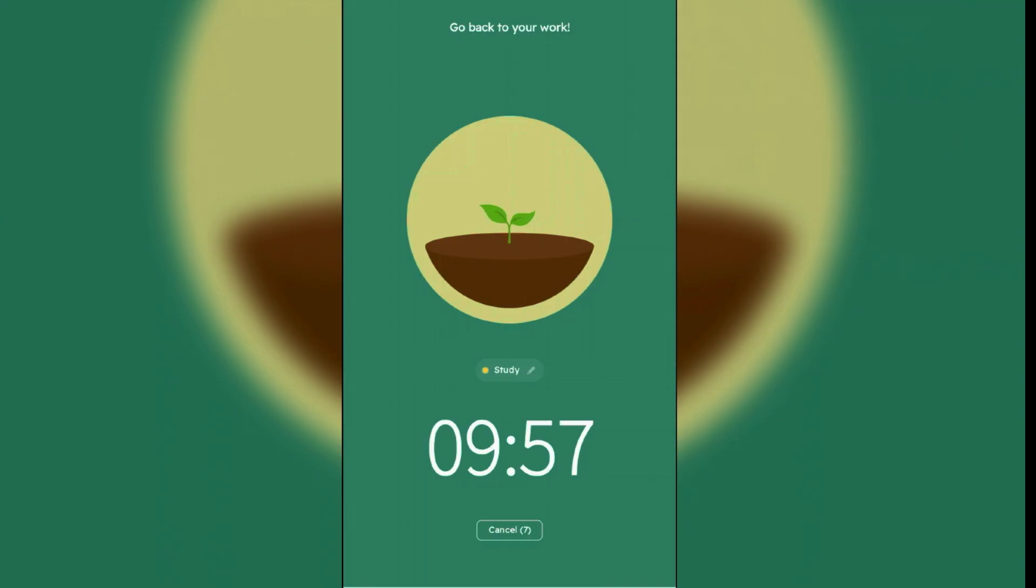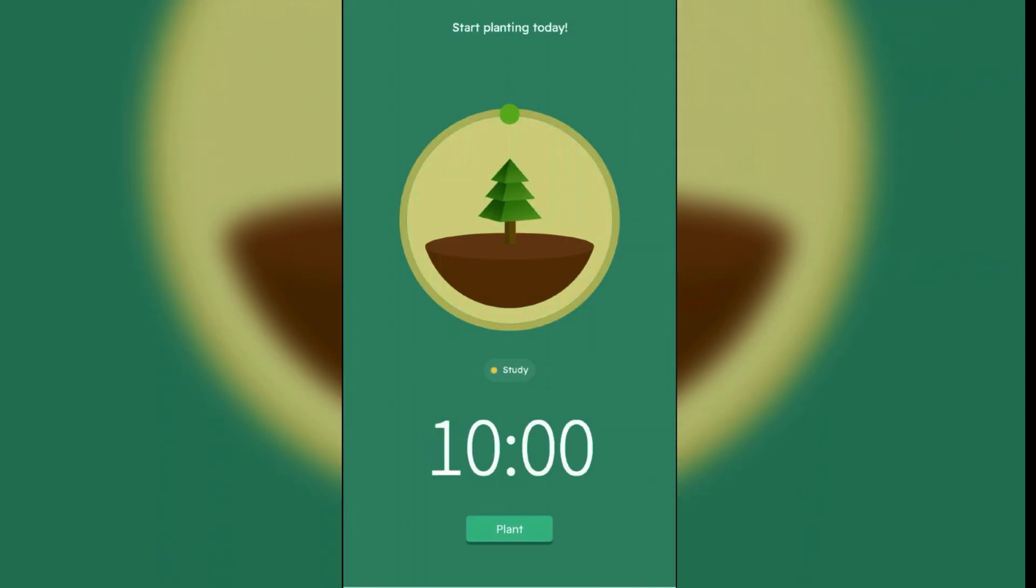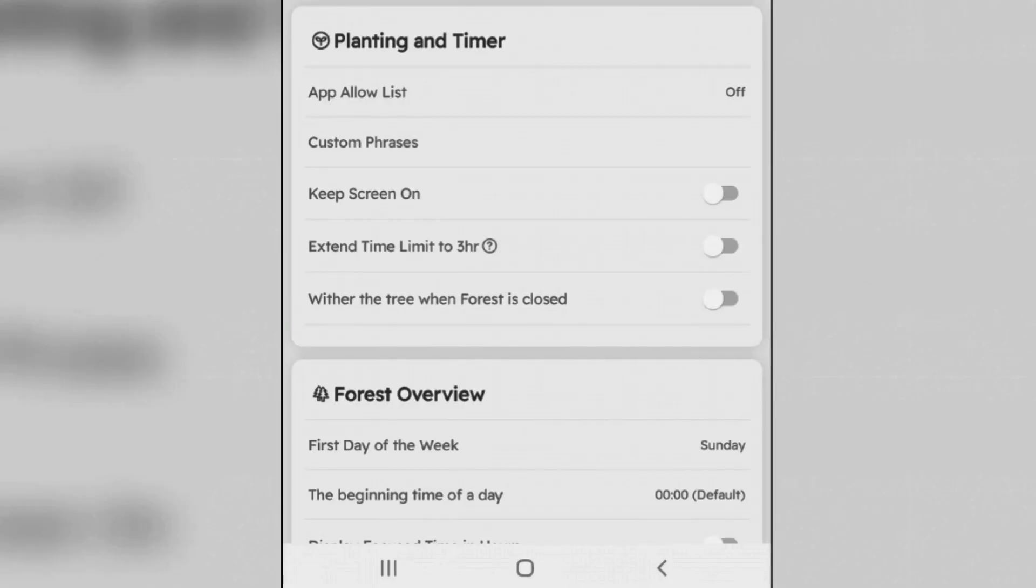And you're gonna focus during this time. Let me cancel it for now, we can do it later. As the next step, I'm gonna show you how you can enable the deep focus mode. Go to Settings to enable the deep focus mode. Come to Planting and Timer Settings and enable this option here: Wither the tree when Forest is closed.